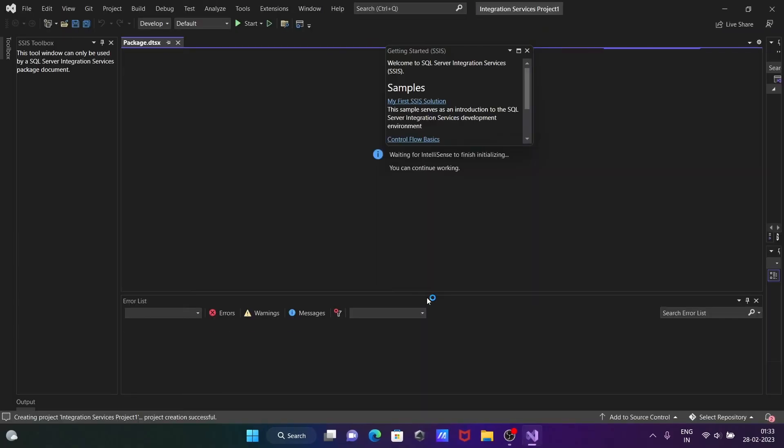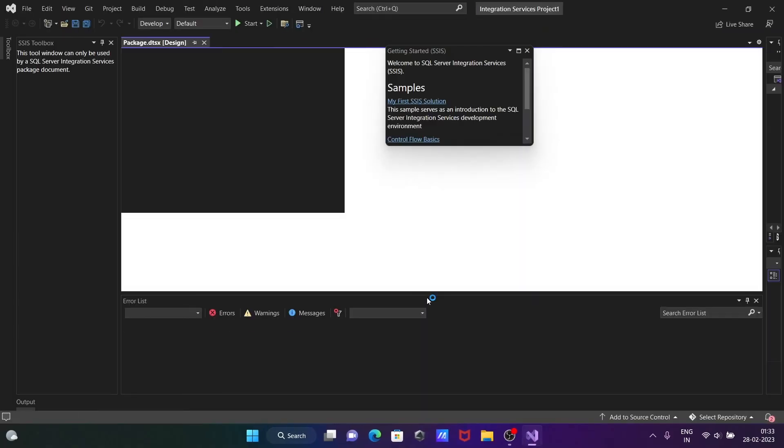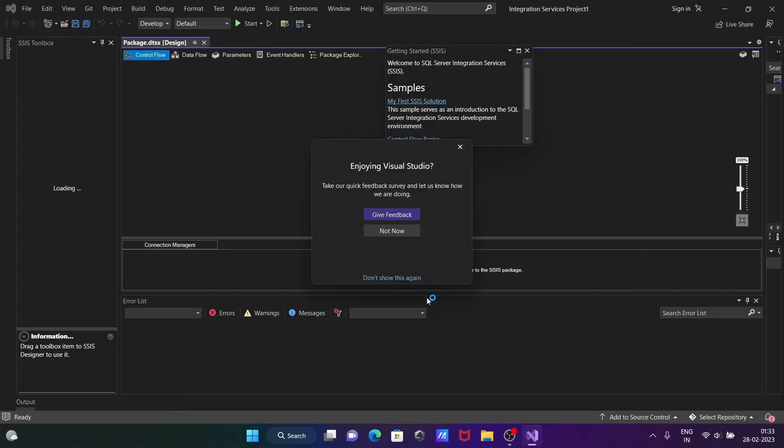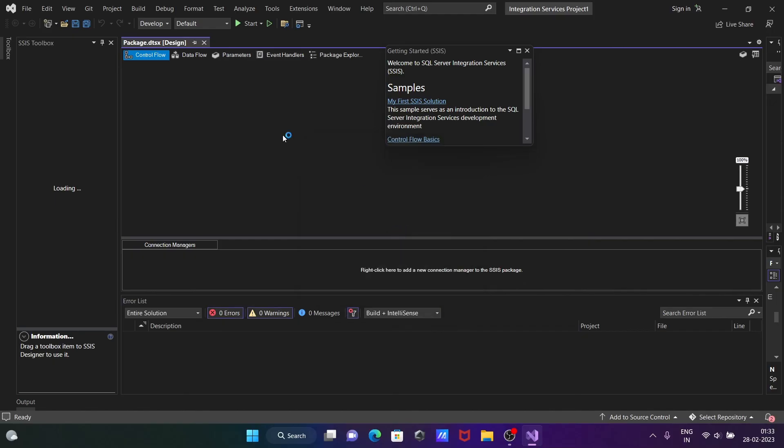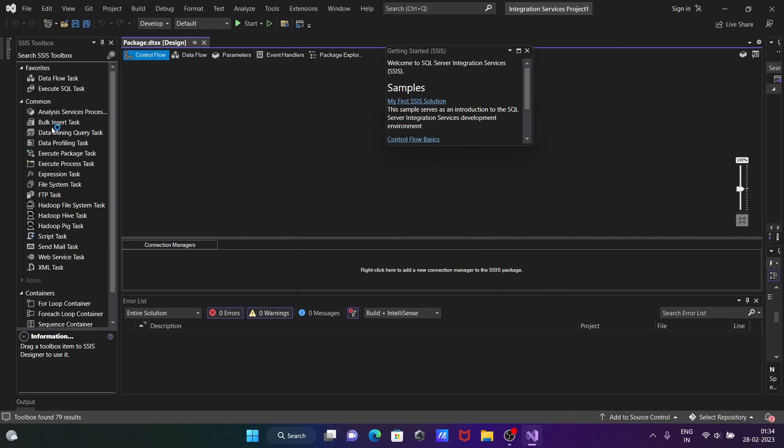And now you can see here you can see control flow, data flow, and in this place the tools of SSIS are loaded successfully.